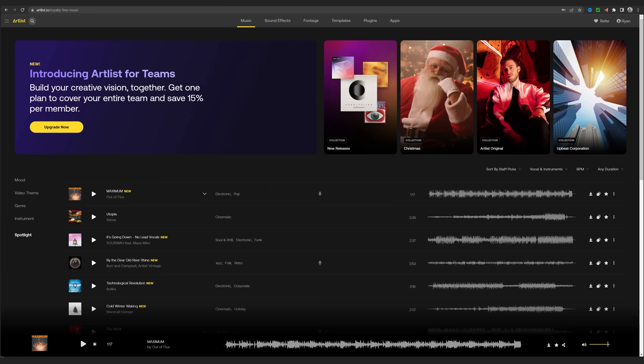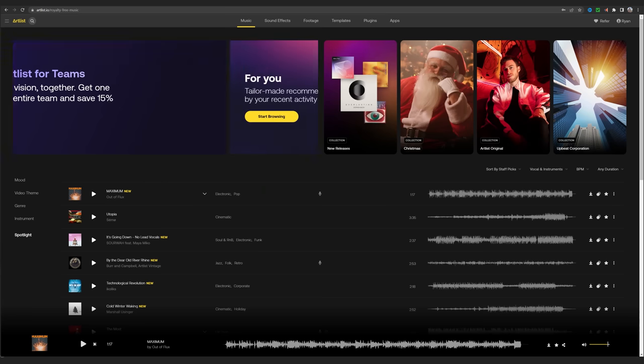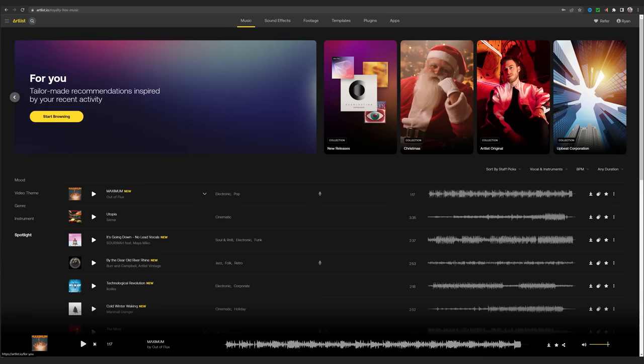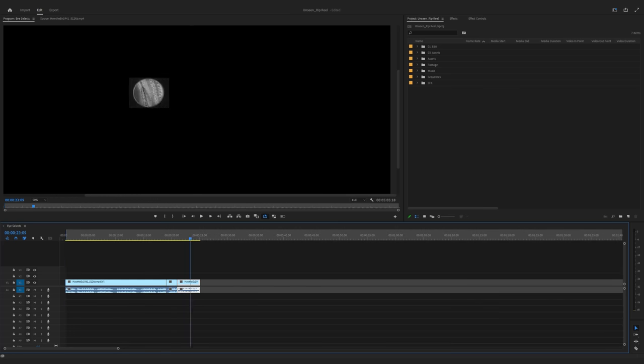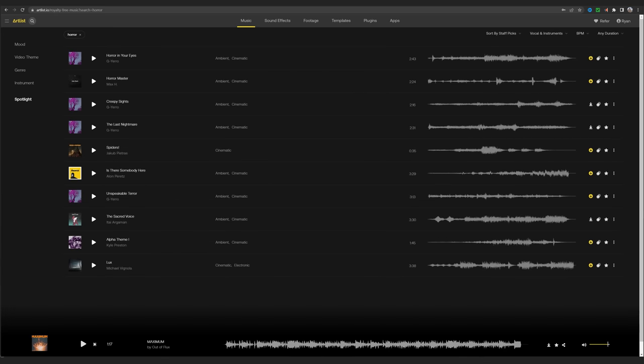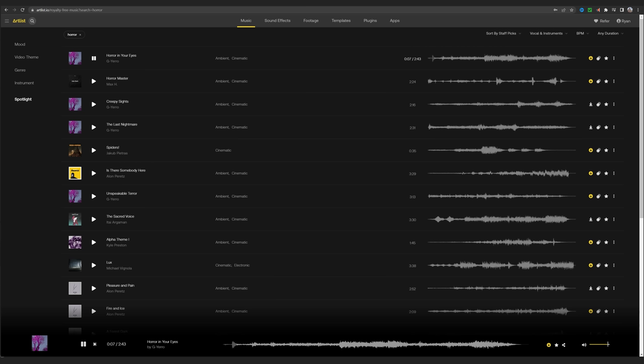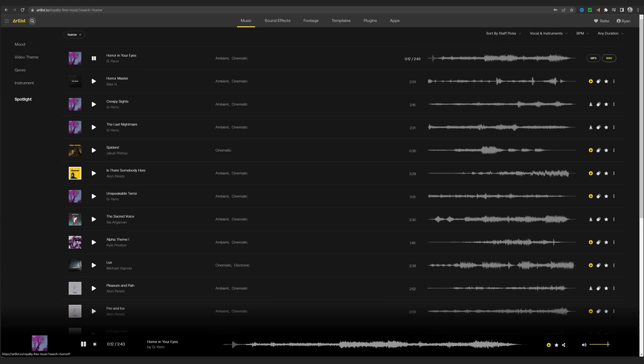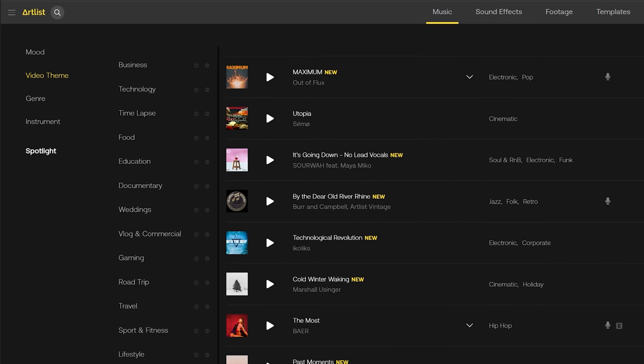And now I can jump over to Artlist's music section and start hunting for the right track. For something like this, I like to play the voiceover that I'm using on loop while I sample different music tracks. This is really helpful in discovering what will and won't work for your tone.